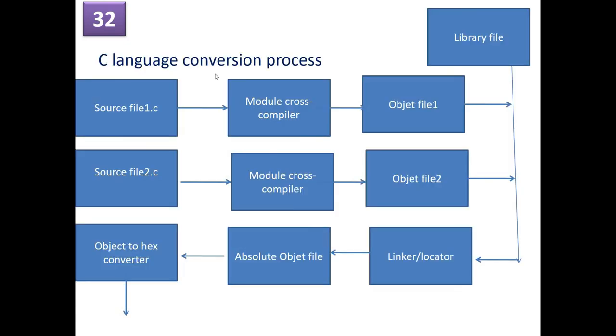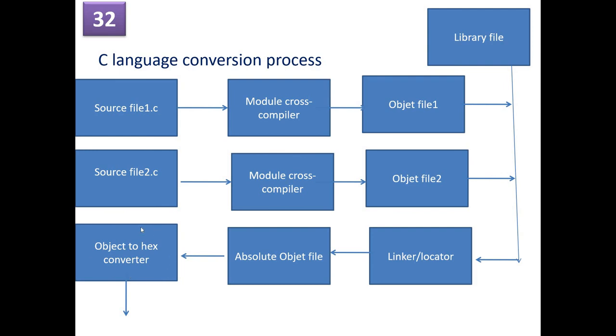So what is the C language conversion process? Converting a C code into an object file or a hex file. So normally, we'll have a source file with a .c extension. So if you have multiple .c files, then the cross-compiler or a compiler will convert it to an object file. So object file along with a library, with a linker or a locator, gets converted to absolute object file. And from the absolute object file, we convert it to a hex file. So this is the conversion process in C language.